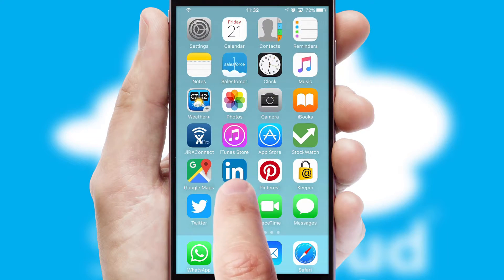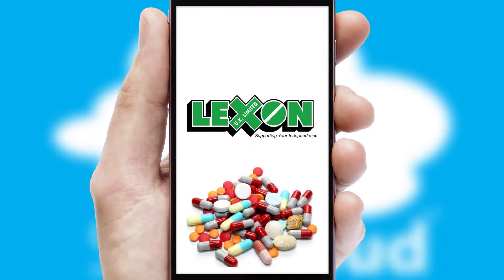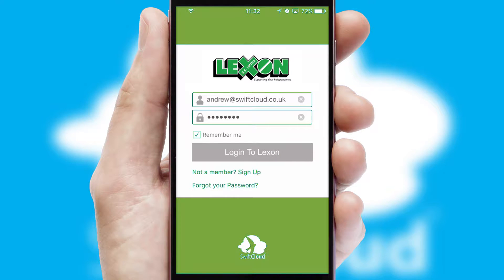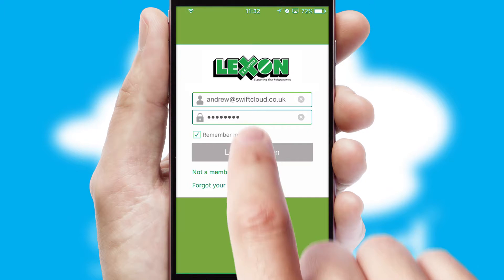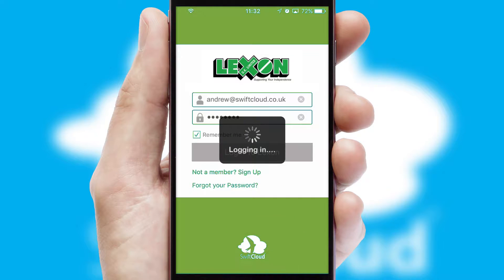After clicking on your branded icon, a customized splash screen will appear. This leads to the login screen which includes your company logo, and you can choose your own color themes throughout the app. Simply log in and you're ready to go.